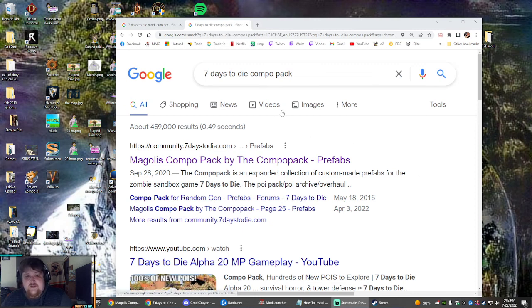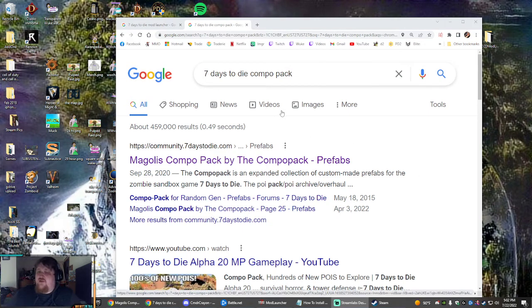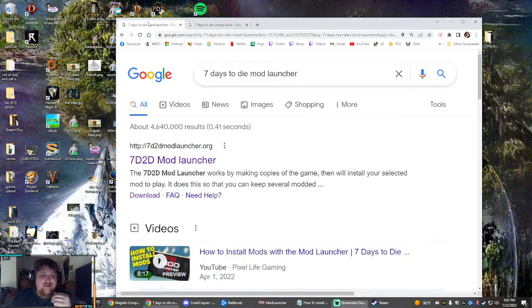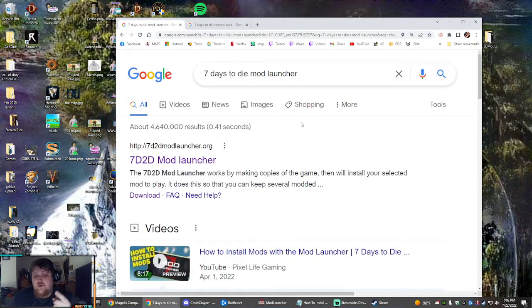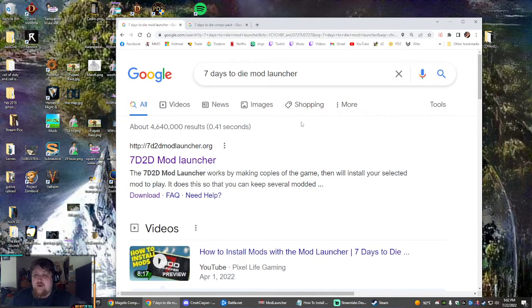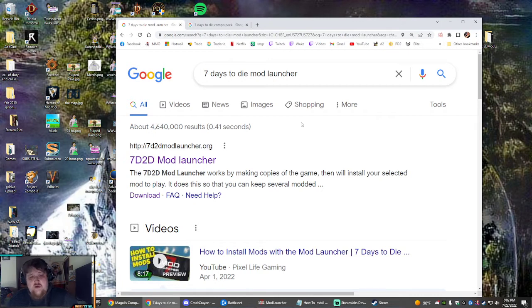Hey everybody, this is going to be instructions on how to install 7 Days to Die Mod Launcher with Undead Legacy with Compo Pack involved for more prefabs.